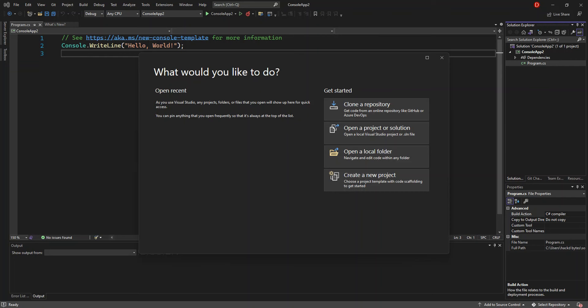Hello everyone, welcome back. In this video we will look at implementing the blockchain inside a C# project using Visual Studio 2022. Blockchain is a system for recording information in a way that makes it difficult or impossible to change, hack, or cheat the system. Visual Studio is an integrated development environment for building websites, web apps, mobile apps, software, etc.